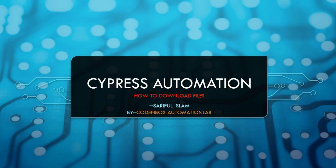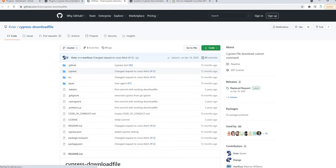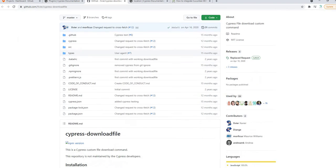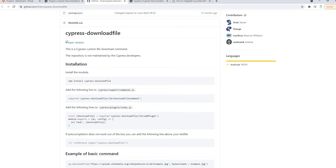Let's look at the plugin first. If you go to the Cypress official site underneath the plugins, you can find one plugin called 'cypress-downloadfile'. If you click on it, here is their Git repo page where you can find all the information you need — how to download this plugin, how to activate it in your project, and how to use it.